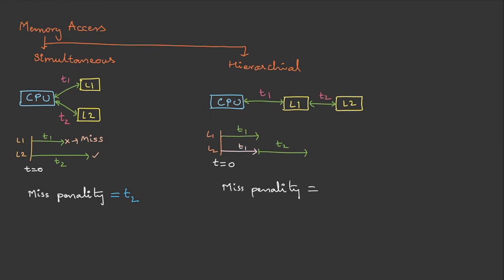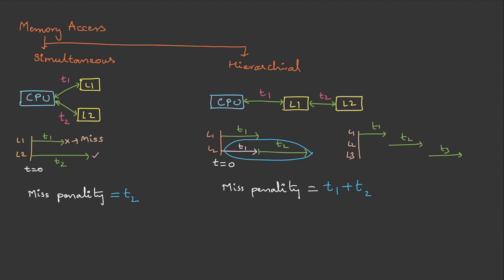Therefore, the miss penalty in this case will be t1 plus t2. Now, what if we have three levels: L1, L2, and L3? The first one will take t1, the second one will take t2, and the third one will take t3. In this case, the miss penalty for L3 will be t1 plus t2 plus t3.